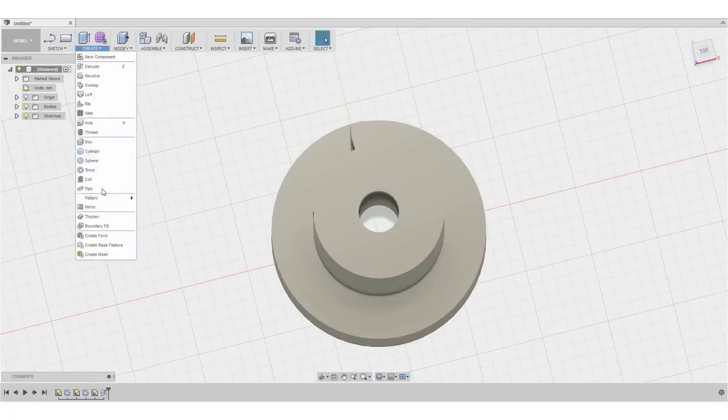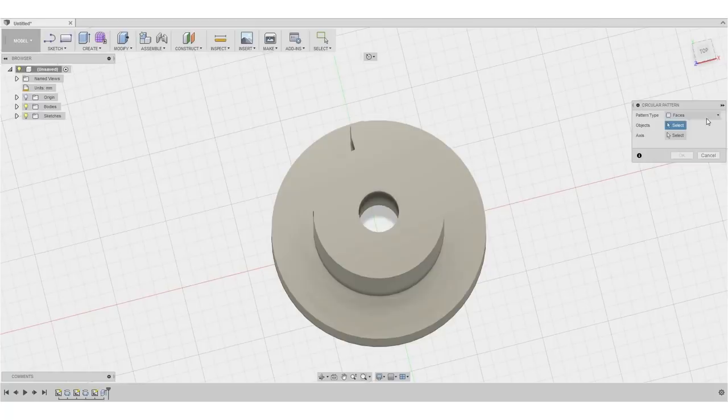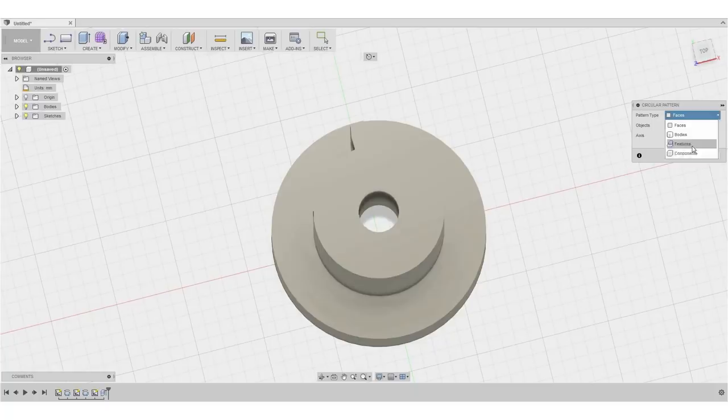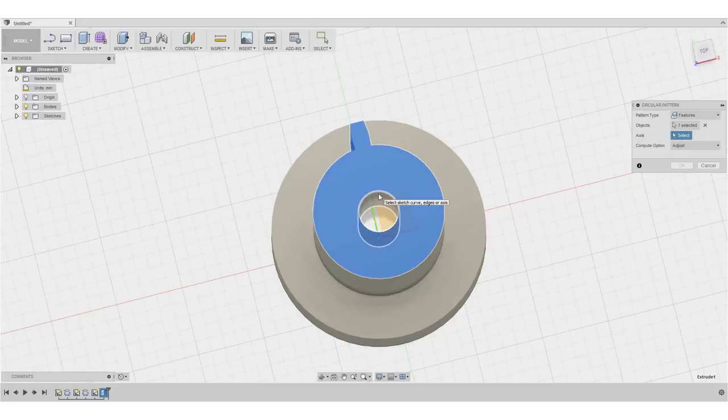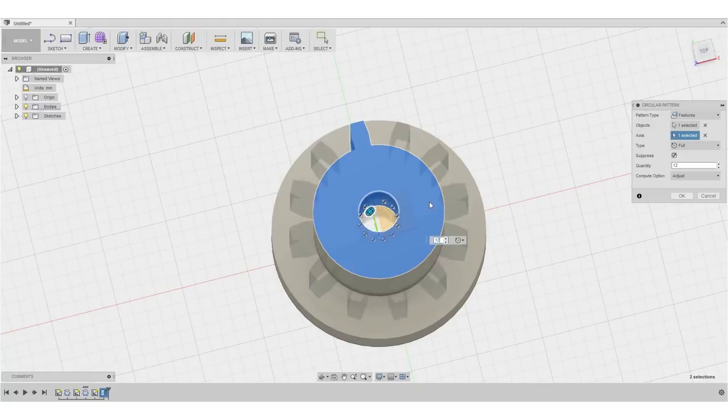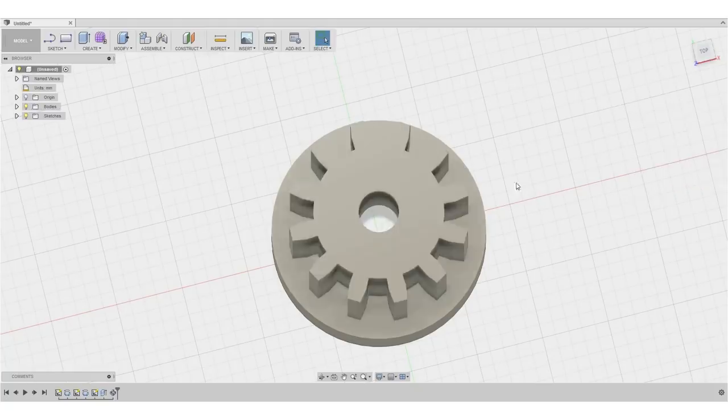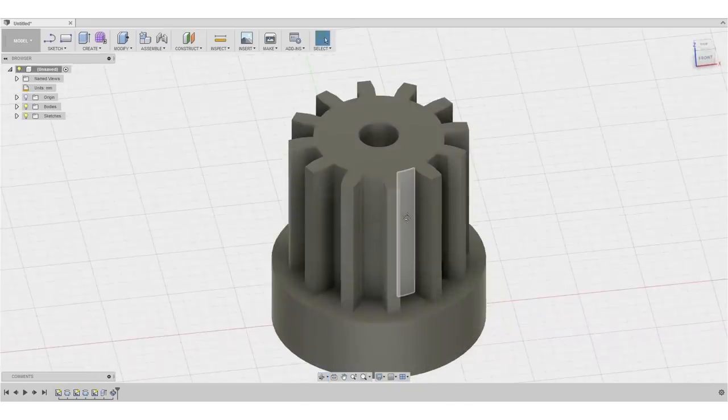So in order to get the 12 teeth around the diameter, we are using a pattern operation, a circular pattern, which we can use to do that. So the pattern type shall be feature because we will use this extrude feature right here, which I select now. We will select an axis. So if I select the inner diameter in here, Fusion will automatically recognize the center axis of the bore. And we want to have 12 teeth in total. So hit OK. And that doesn't really look so bad at the moment.